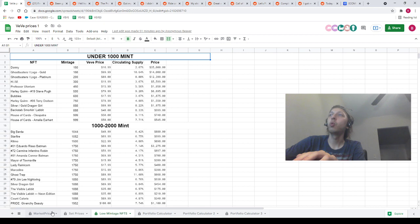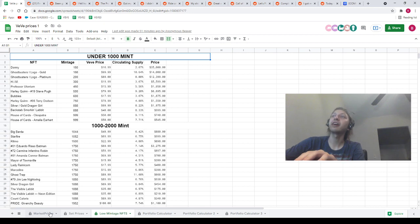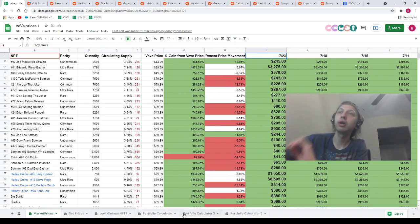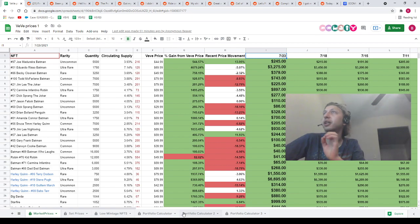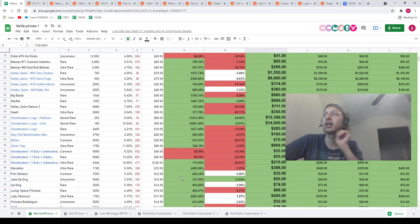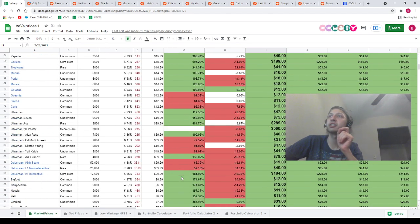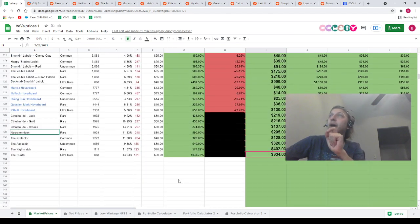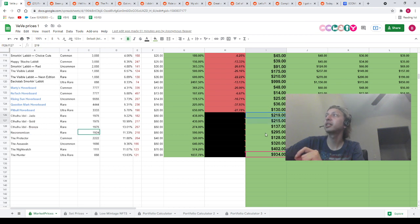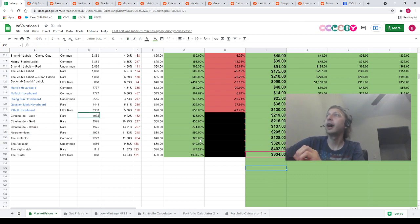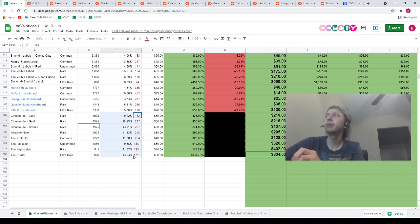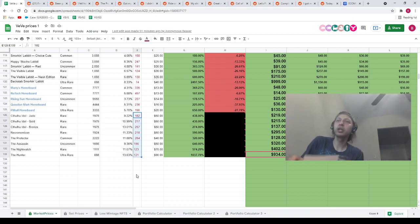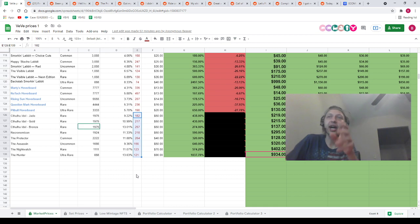But what I do know for a fact is that the market prices page and the portfolio calculators page are 100% up to date, guys. I updated the prices on all of the new drops down here at the bottom. I updated these earlier today. I suspect that they're going to be pretty accurate for a while now. I will update the supply numbers here in a minute. With that being said, I wanted to talk to you guys.